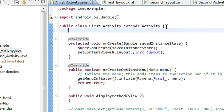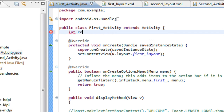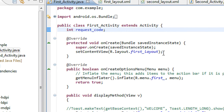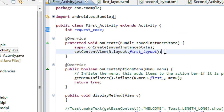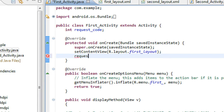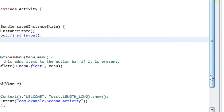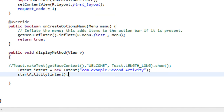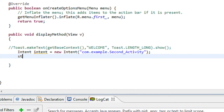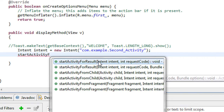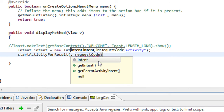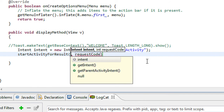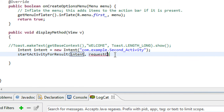So here I am going to create a simple integer variable called request code. I initialize the value of request code to one. Now I am going to start the activity for a result. So here we call startActivityForResult. There are two arguments: first one is the intent object, and the request code.